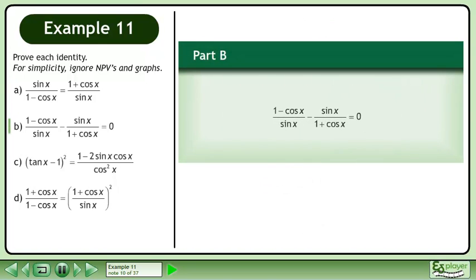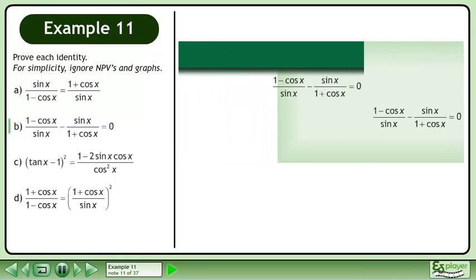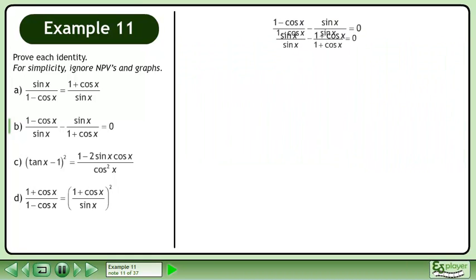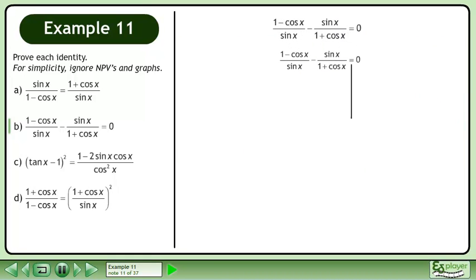In Part B, prove that 1 minus cosx over sinx minus sinx over 1 plus cosx equals 0. Rewrite the statement and draw a line.